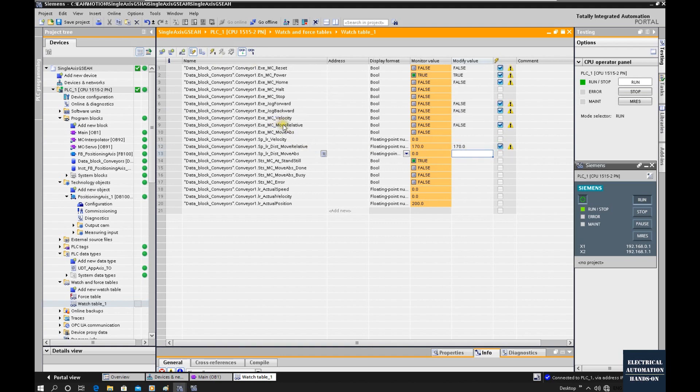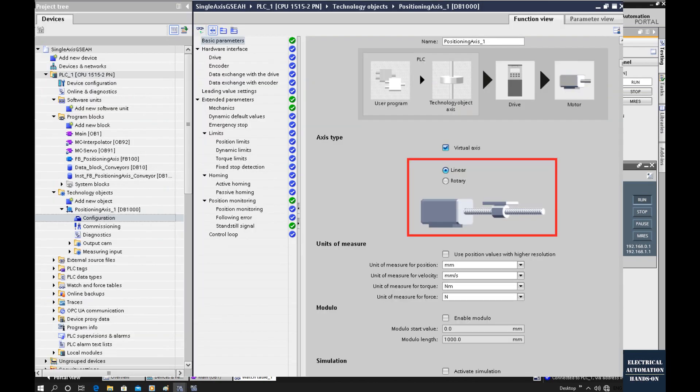Also, we will discuss the linear control. The current setting in the TO, the technology object, we are using rotary. In the next video, based on this rotary, I will also show once we set up to a linear axis, how this position will be changed, how it will be shown.